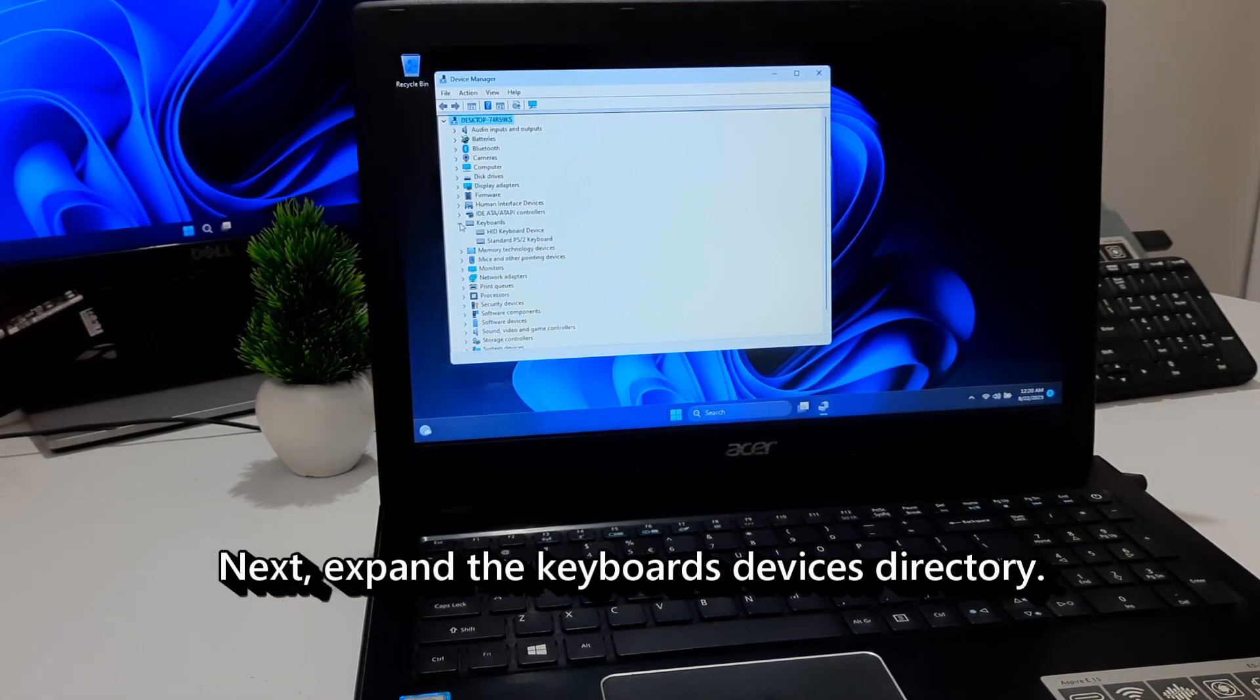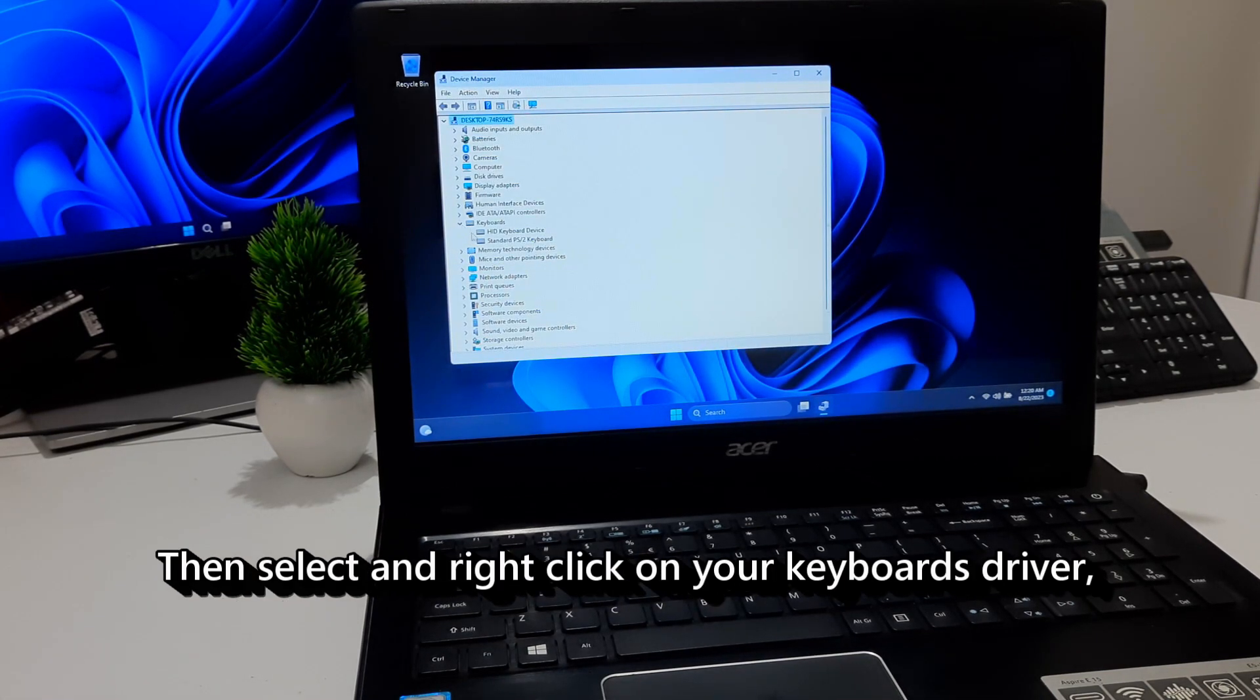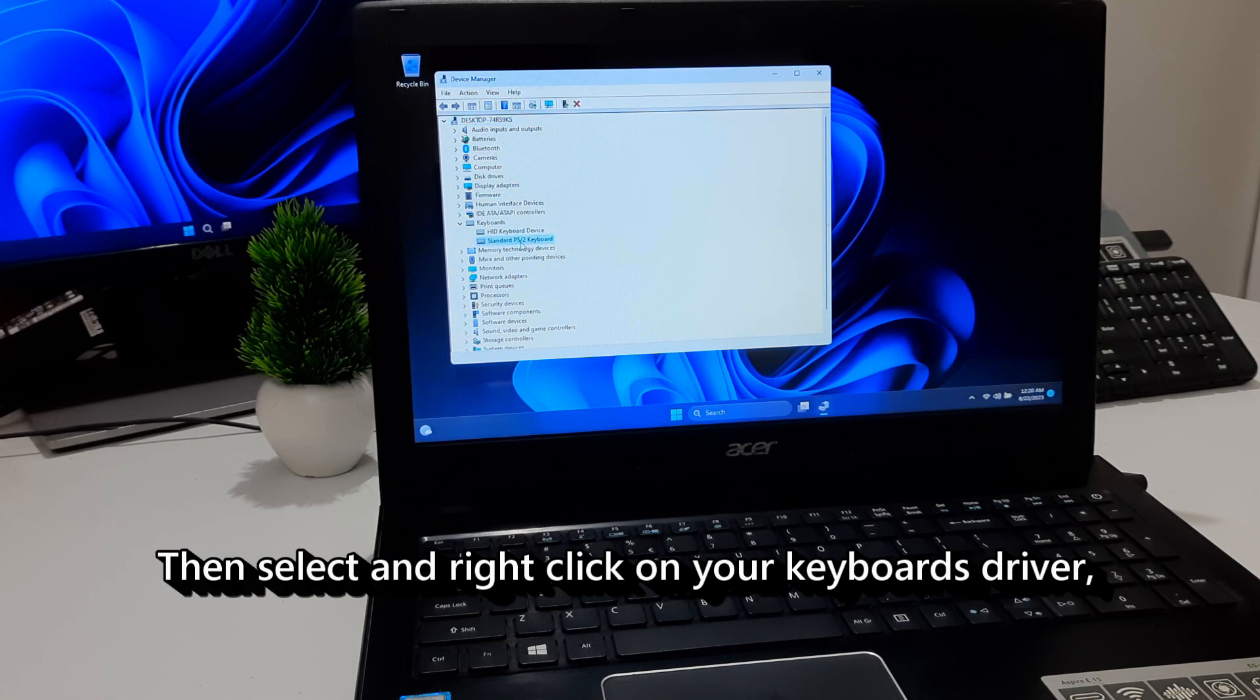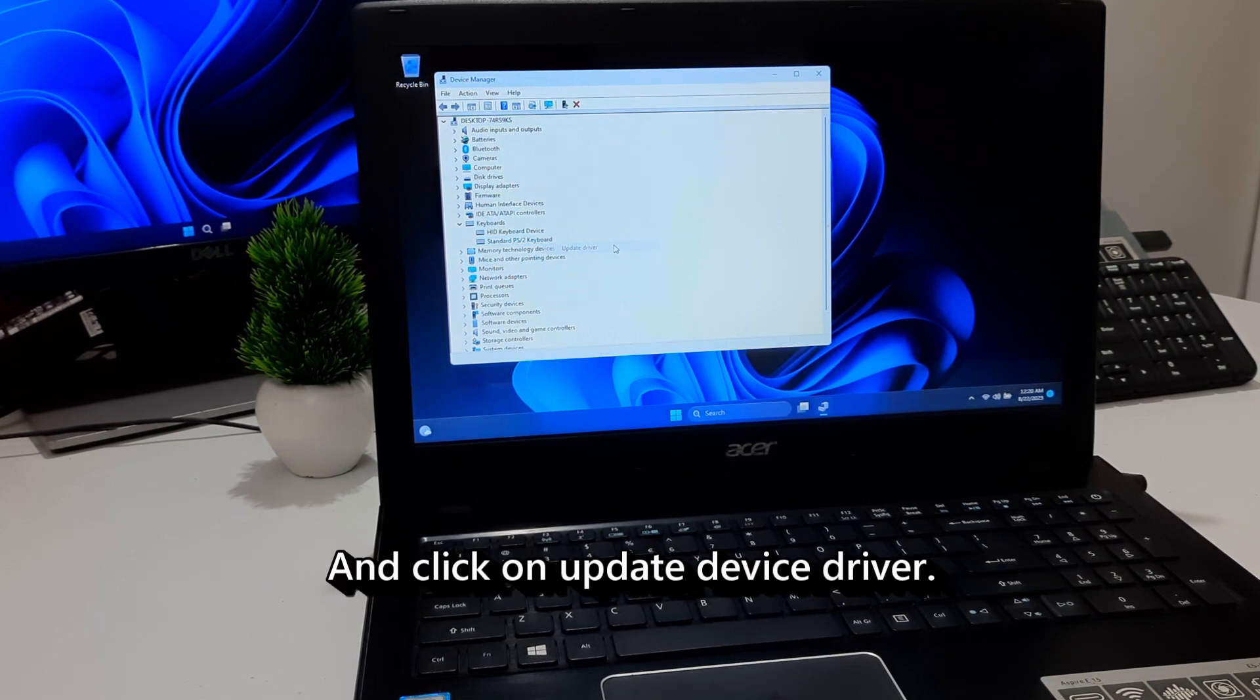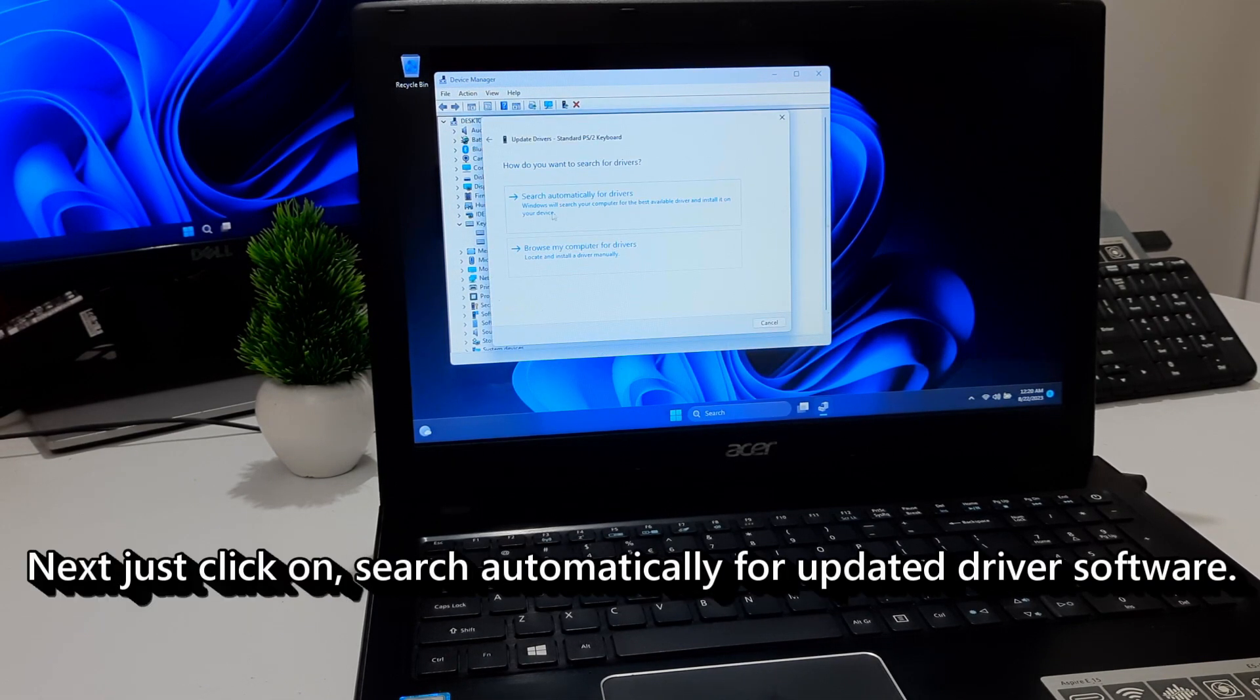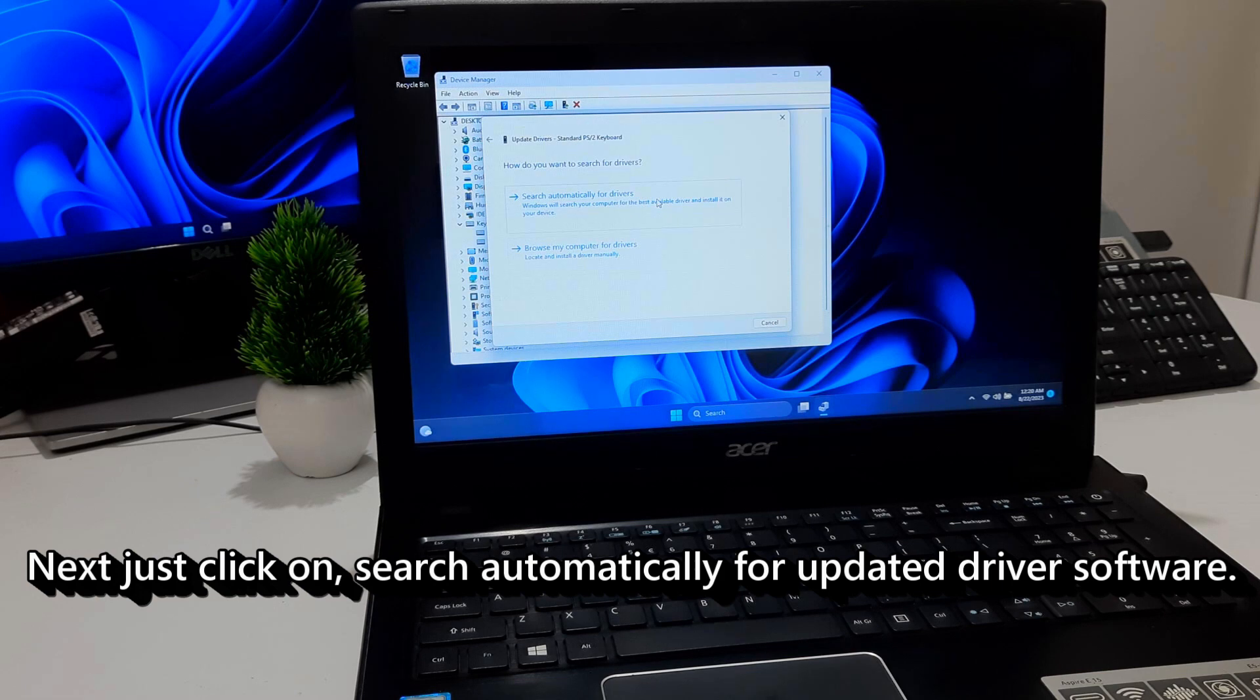Next, expand the Keyboards Devices directory. Then select and right-click on your keyboard's driver and click on Update Device Driver. Next, just click on Search Automatically for updated driver software.